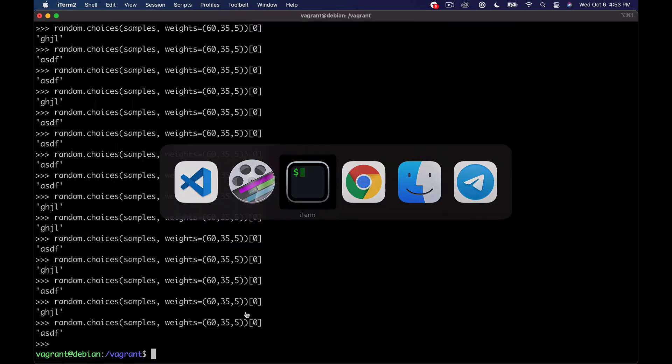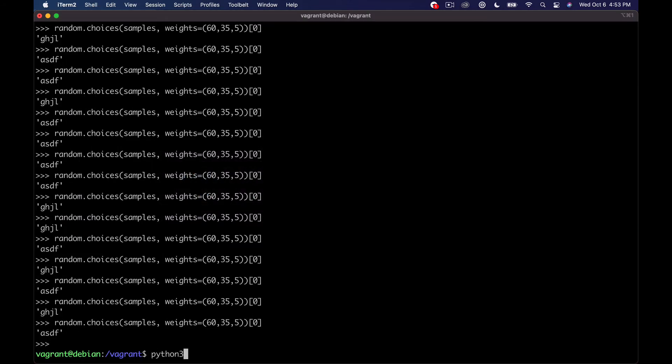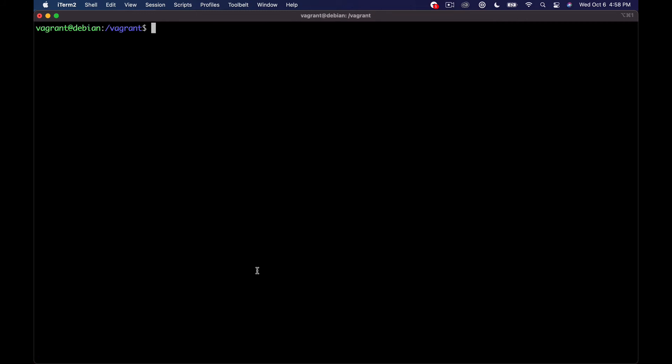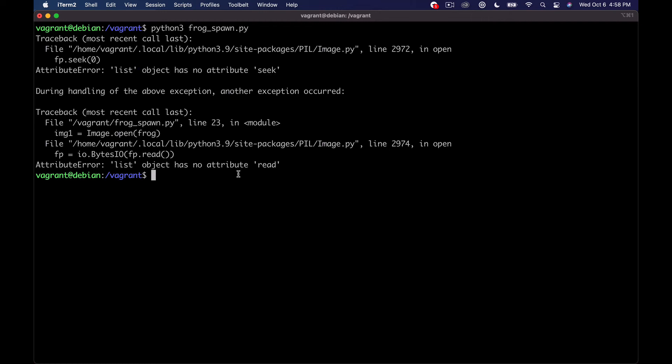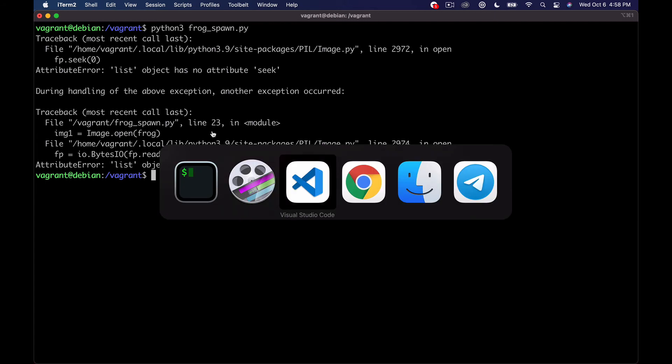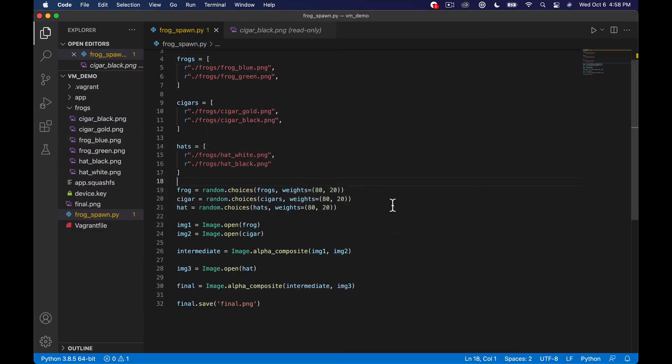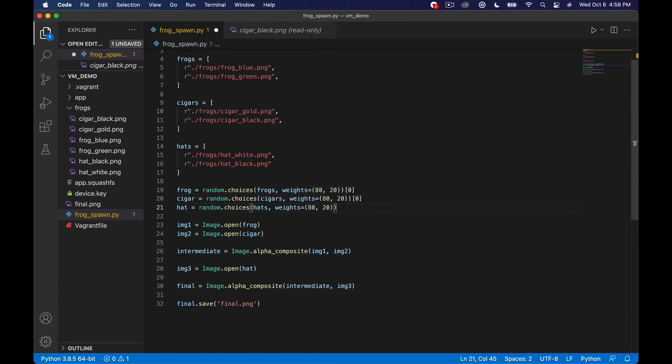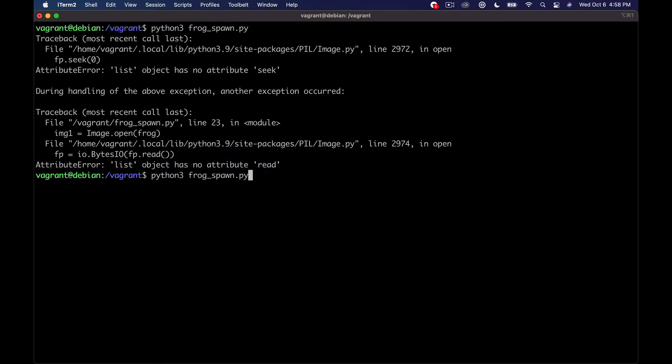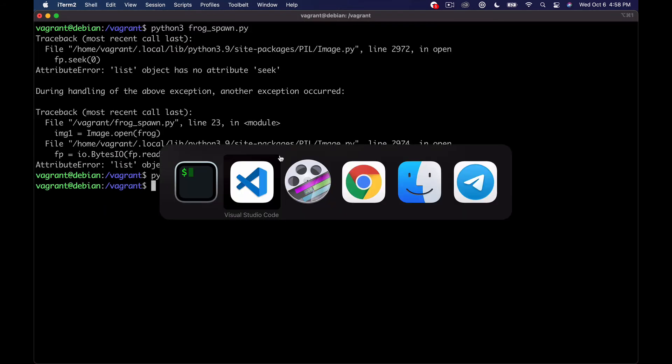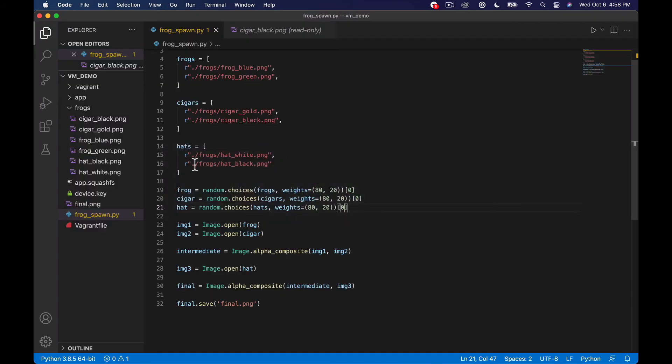Python three frog spawn dot py. Attribute error list object has no attribute seek. Let's go look at this. So if you follow the channel for long, you know that Python is not my main thing, but I think what's happening is we actually forgot to select the first element here. Because what this does remember is it returns an array. So let's try that again. Okay. So it did not explode that time.